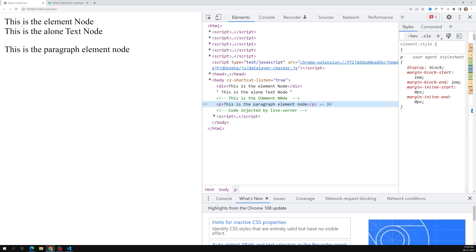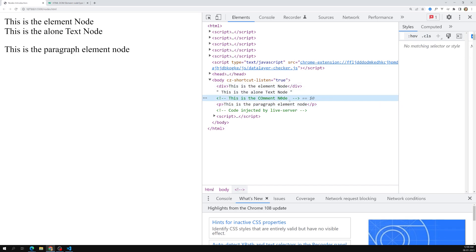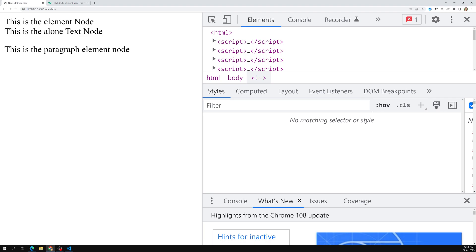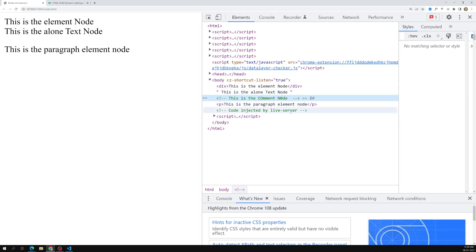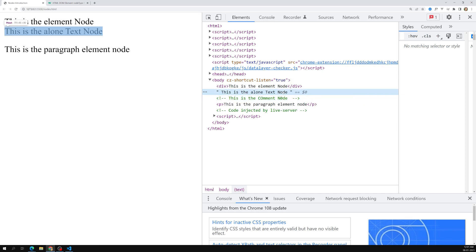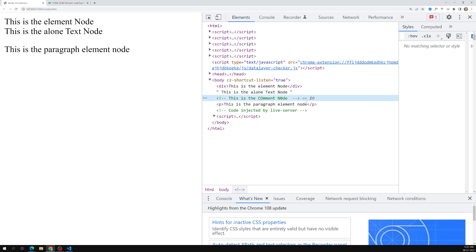Now if I click on this comment node, you are able to see something like '== $0'. So what is this $0? The $0 here refers to the current active node. So if you select a text node, $0 will become that text node. When I click on the comment node, that becomes $0. You can reference this active node using $0.